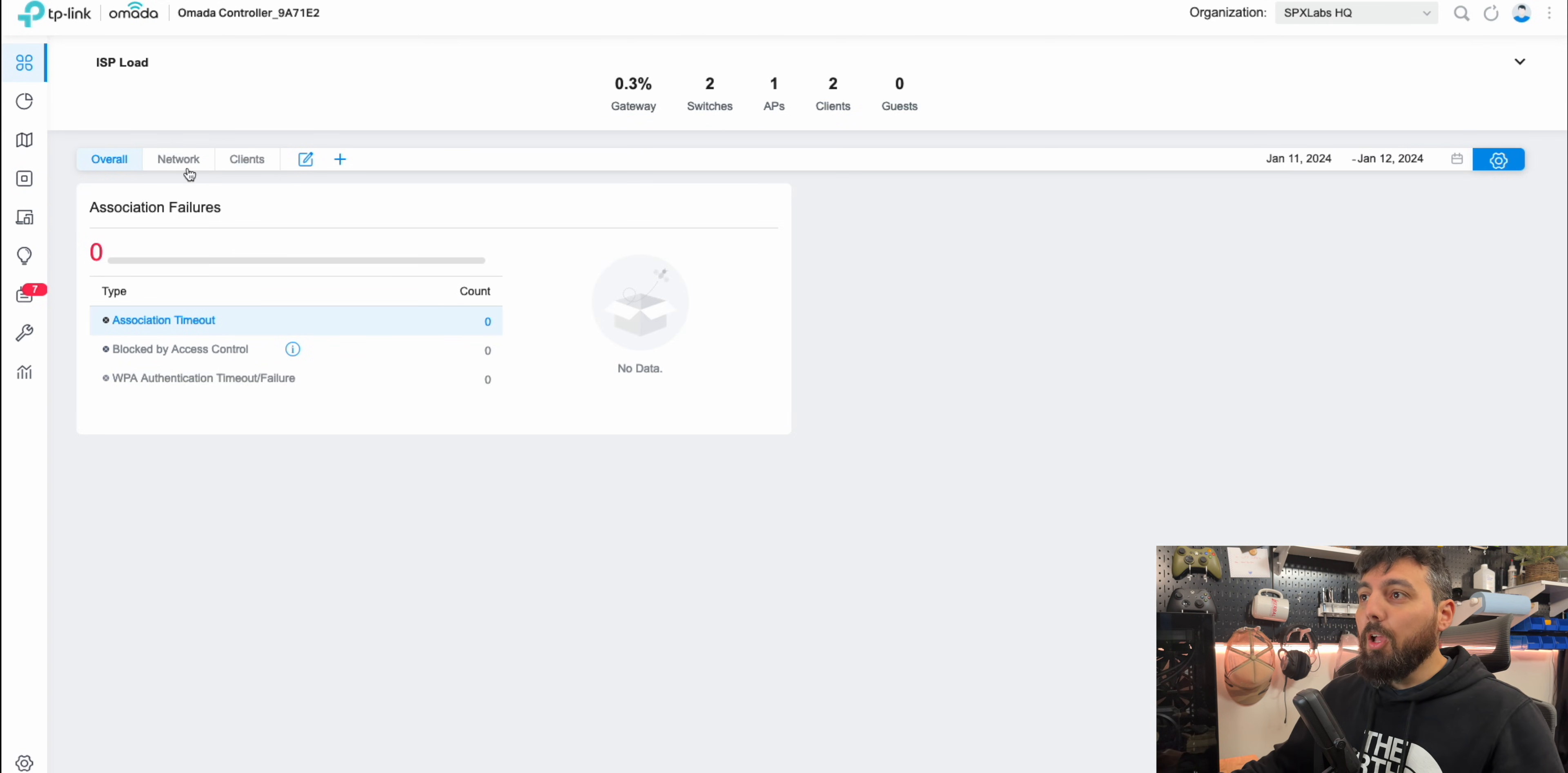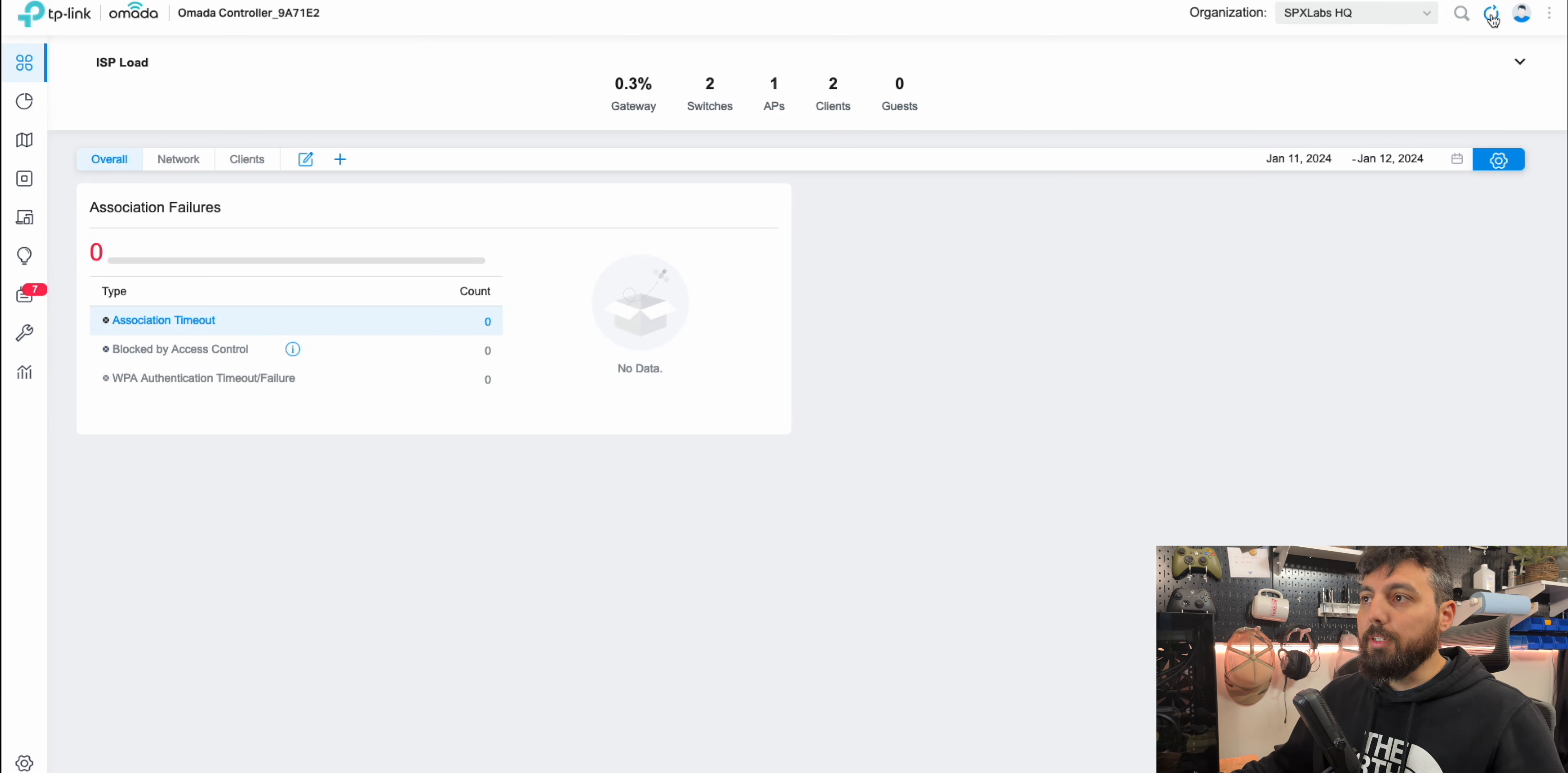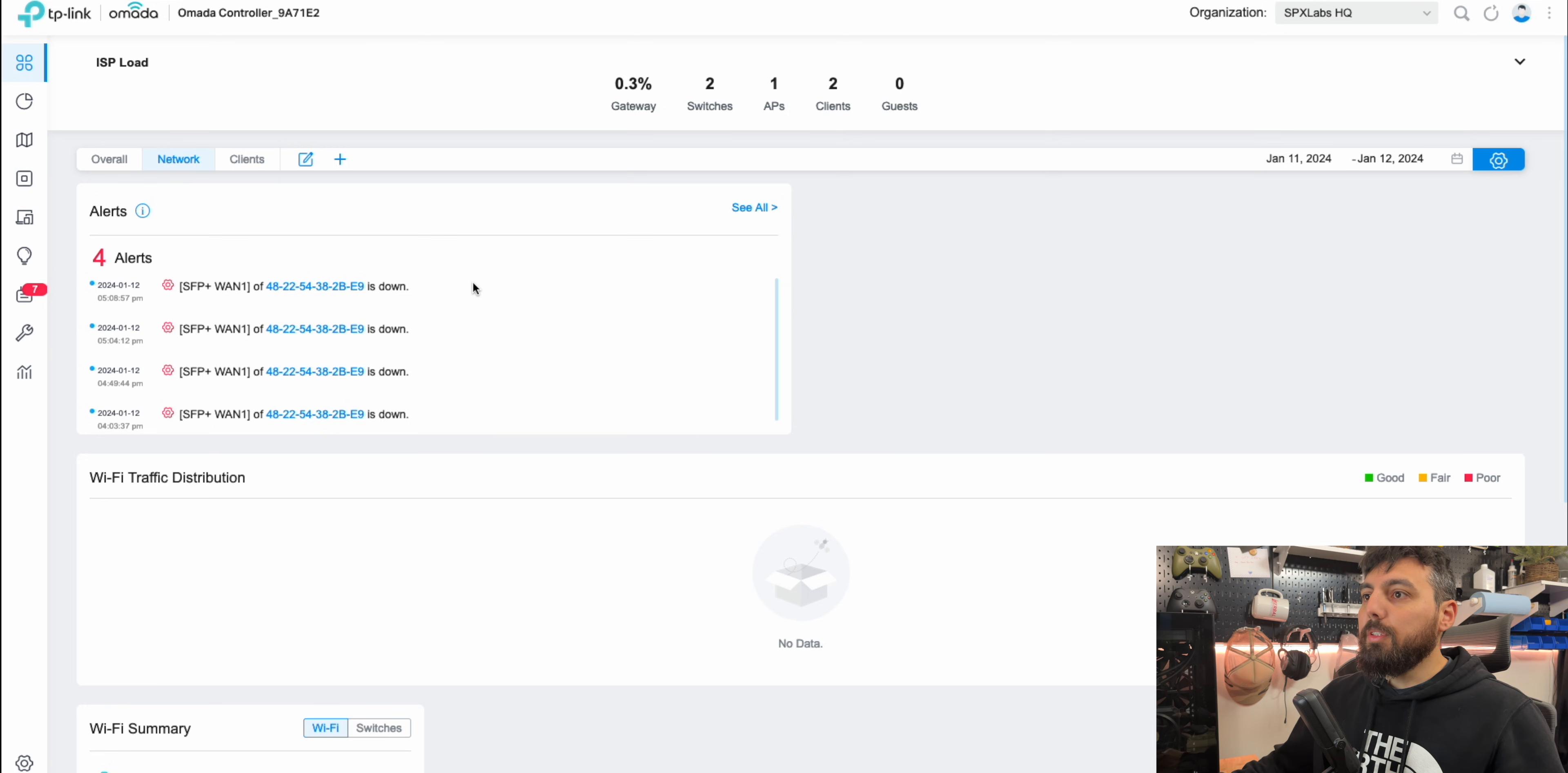So we just unplugged our network connection from our primary WAN. And you can see we're not actually getting any updates. This page has to be refreshed anytime you are expecting to see updates. And I'm still not seeing any associated failures or any real notifications here. Click on network. There's the alerts that I was looking for. It shows that our WAN is down as of 4.03 PM. So this is definitely working.